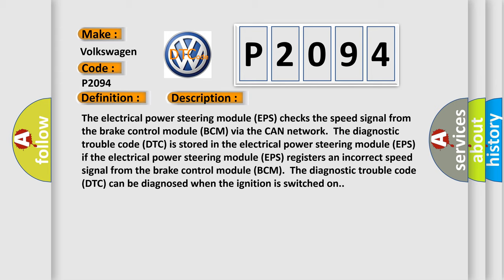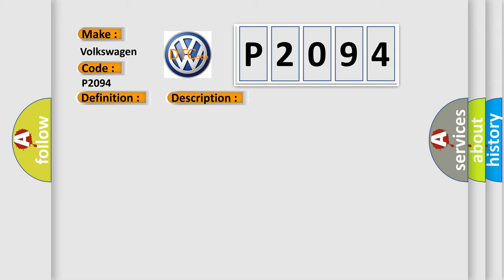This diagnostic error occurs most often in these cases: Fault trace the brake control module (BCM).